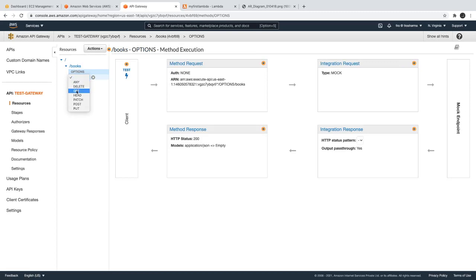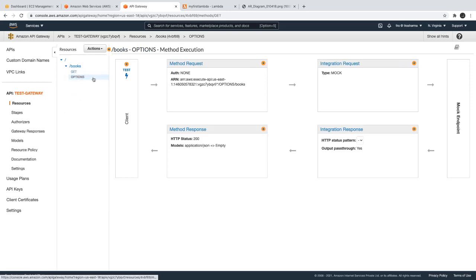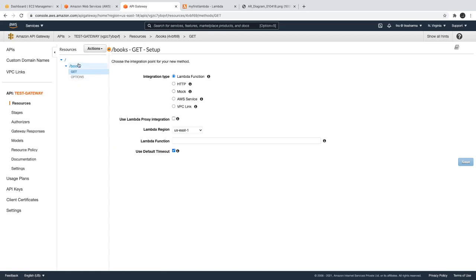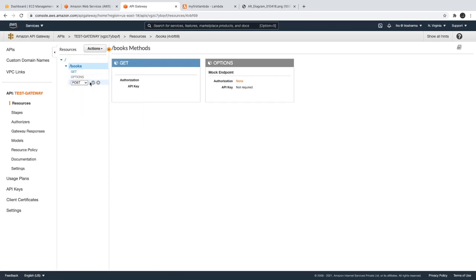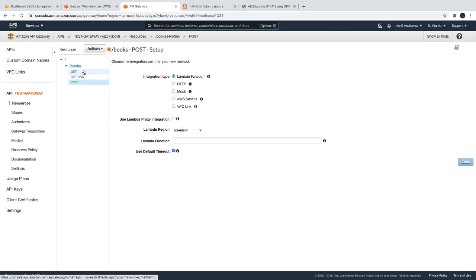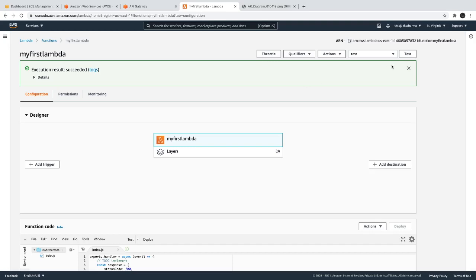This resource will never get a cross-origin resource sharing error from the browser console because you have enabled it. Now I can create a method — we have 'Create Method' and I can create an HTTP GET for books. Similarly we can add another method on the books resource — create method — and it can be POST.